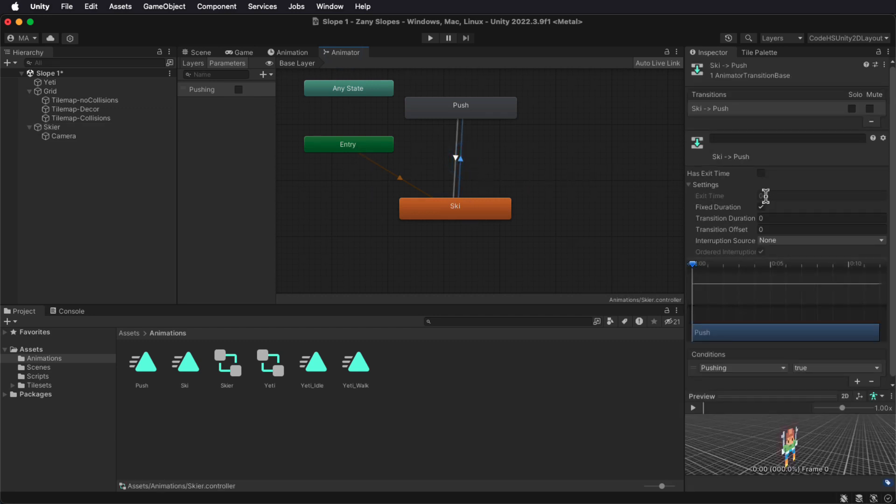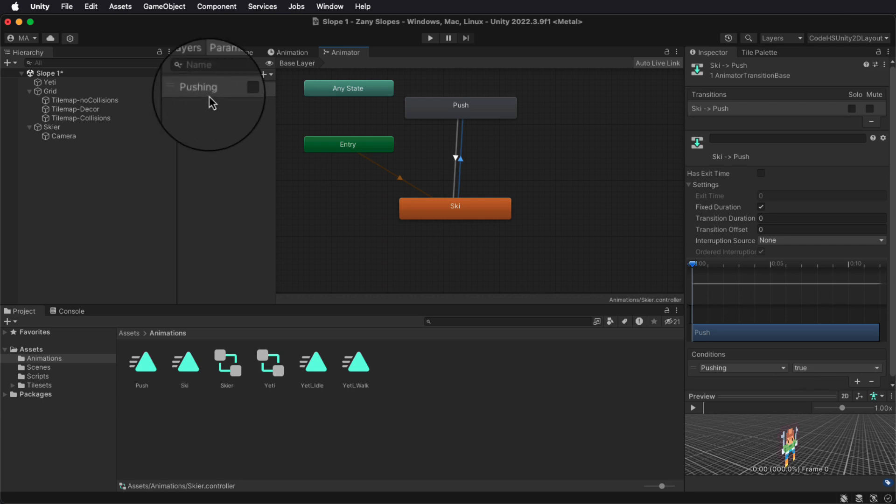In your animator, you should have two transitions between ski and pushing, and make sure to add a parameter called Pushing with a capital P. That'll be really important when we do scripting here in just a little while.